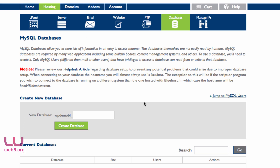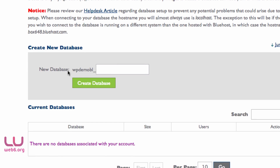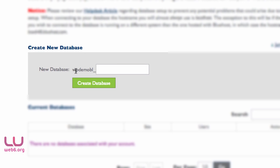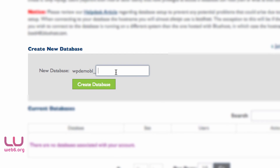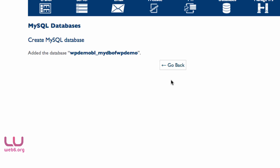We're going to look at MySQL Databases — click on that icon. Here we're going to create a new database. The prefix of my database name is wbdemo_bl followed by whatever I type. I'm going to type something unique but not too easy to guess, then click the Create Database button. When it confirms the database was added, click Go Back.